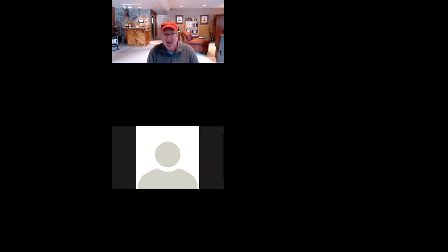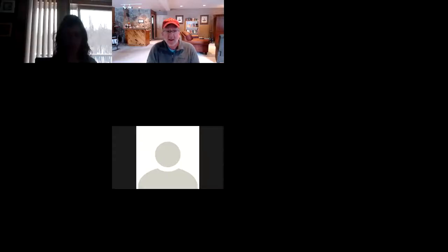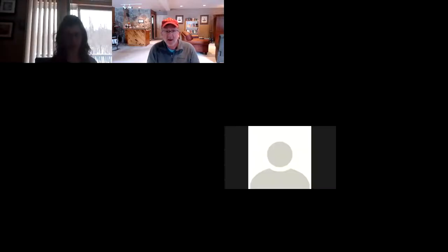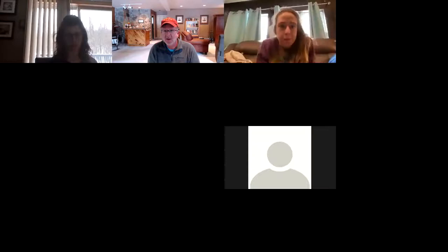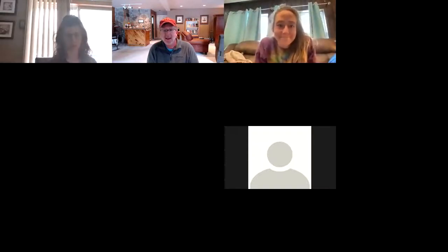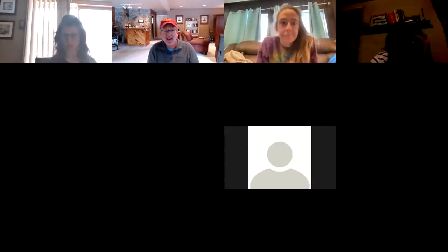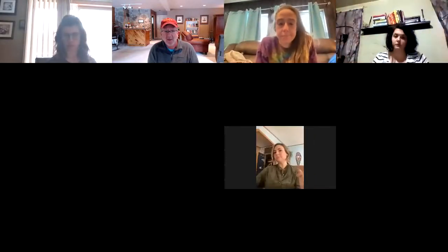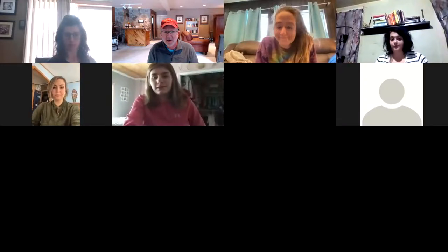Okay, 1.15. Everybody doing well today? Yes. Good, good.